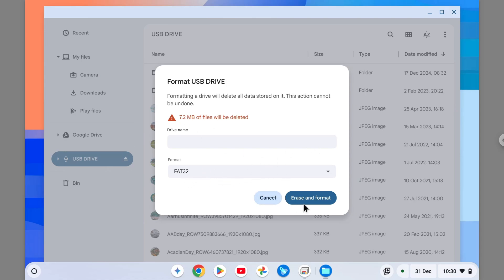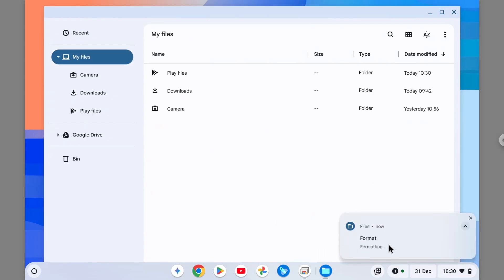And this is going to be the format that I'm going to use. Just click Erase and Format. Formatting now, just wait until the finish. Now the device has been formatted.